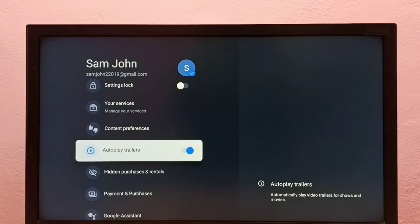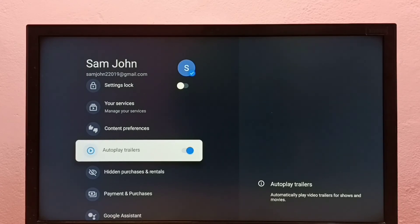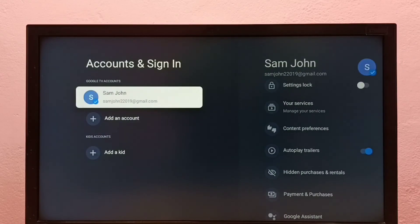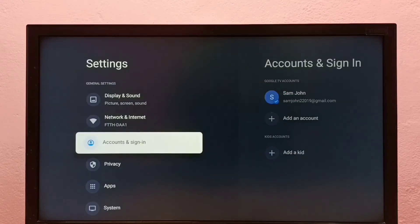So this way we can enable or disable autoplay trailers in Google TV. Please check it out.